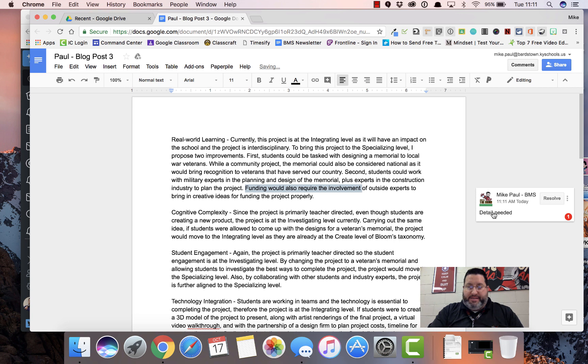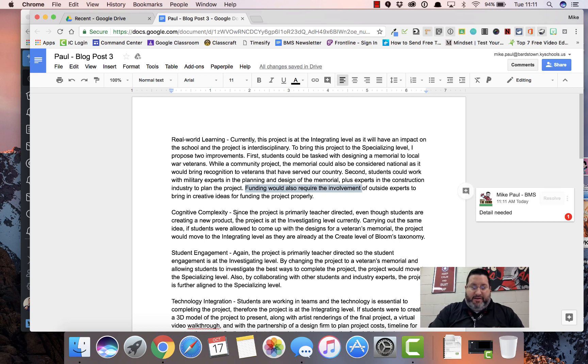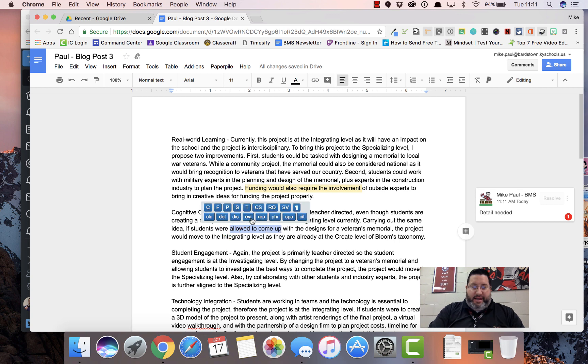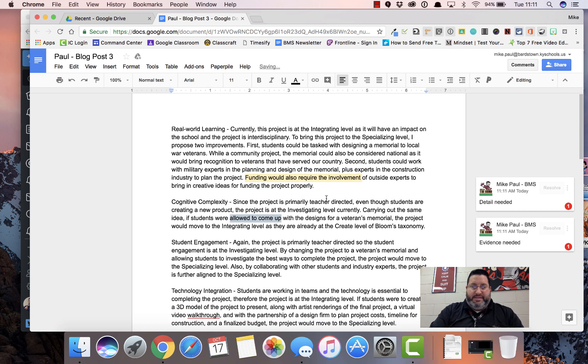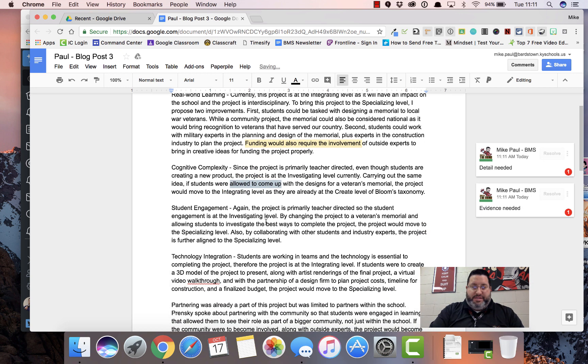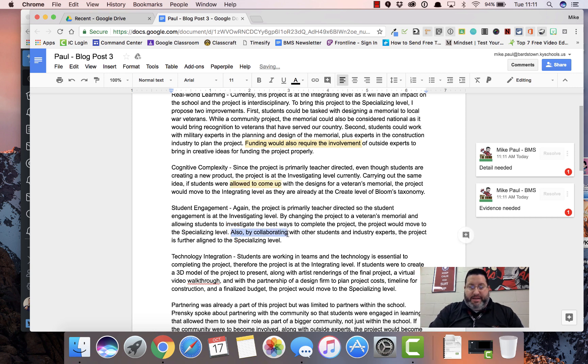It adds a comment and highlights that area. I can just keep moving down the line and add comments to this document as I'm reading it, reviewing it. I don't have to type the comments out.